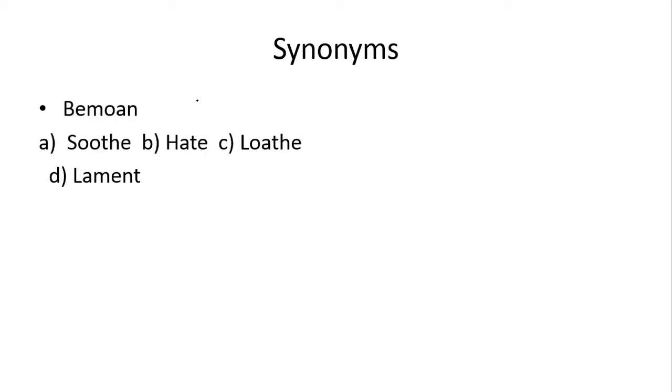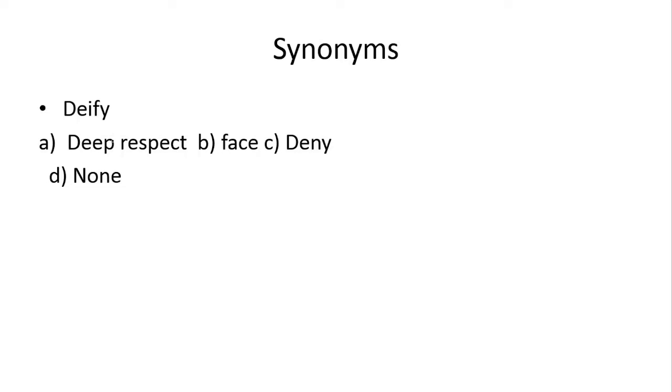Bemoan, bemoan kehte hai ki jih sadness dikhana, kisi bare mein udaas ho jana. Toh yeh joh lament hai, yeh iska right answer hai. Bemoan ka synonym aapke paas lament ho gaya.